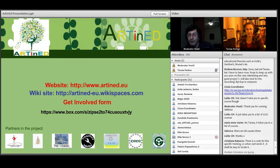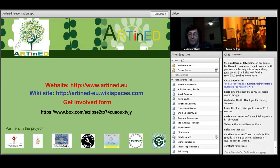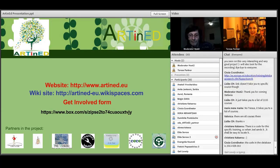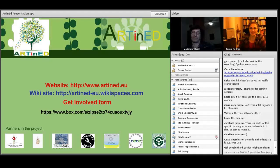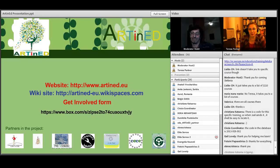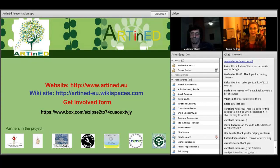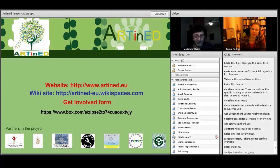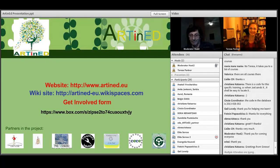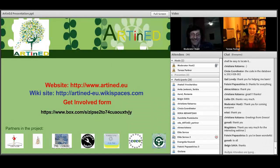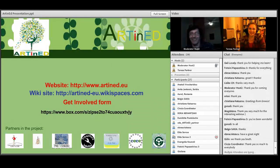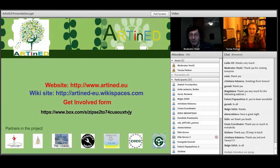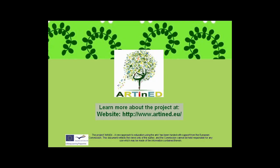I think we should wrap up. It has been very nice having this webinar with you. You have been great attendees — so thank you very much for your interest in Art in Ed. I hope we can cooperate soon on this idea, this project, and many others. I really hope to keep in touch, and I thank you very much for your attention. Thank you to everybody for coming — and I'm going to close the recording now. Bye-bye!